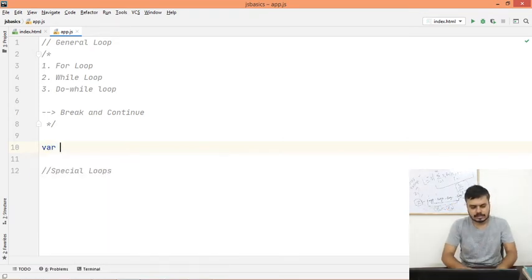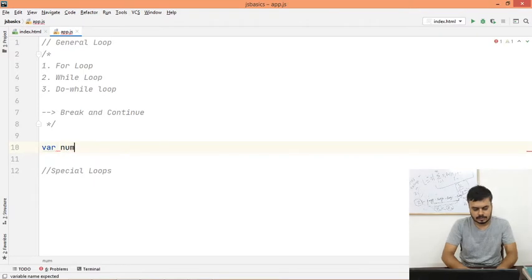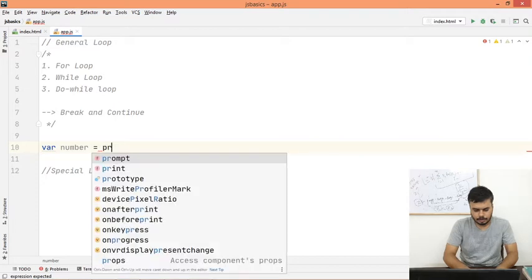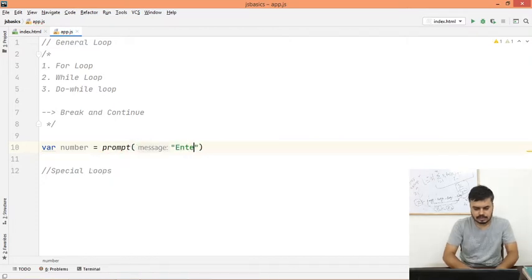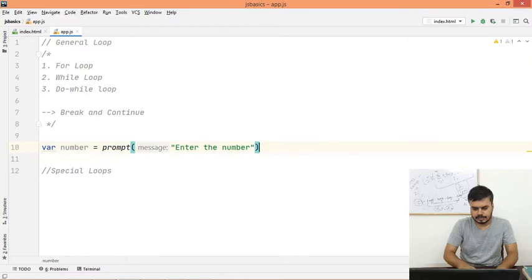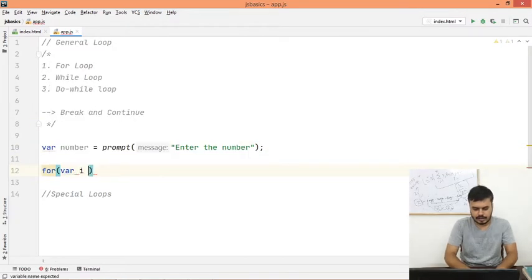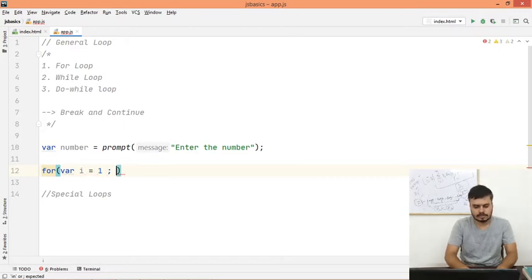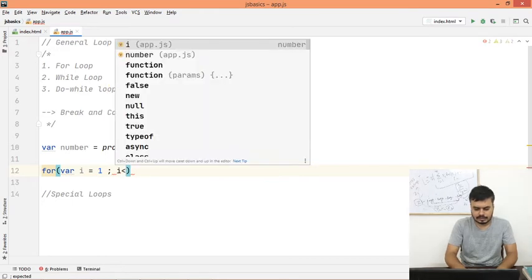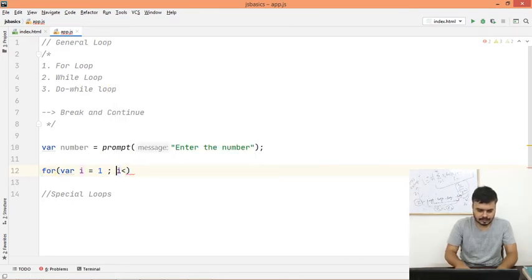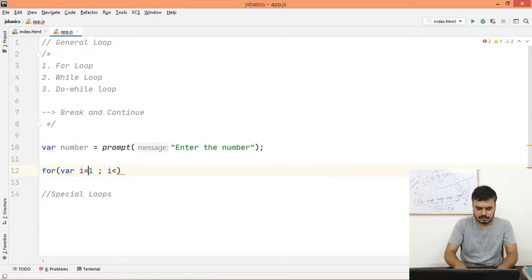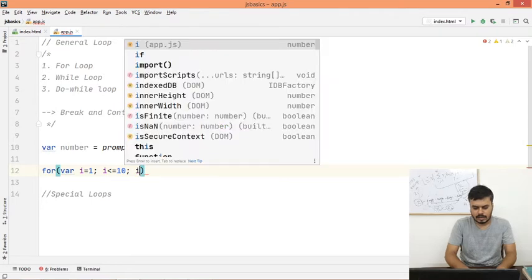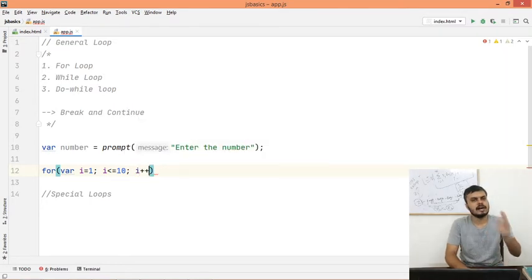Let's take a variable number, which is equal to prompt, and we can ask for the number like this. Then what we can do is run a loop like this, where i is equal to 1 (i start because tables start from 1), and then you would write i is less than equal to 10, and i plus plus.